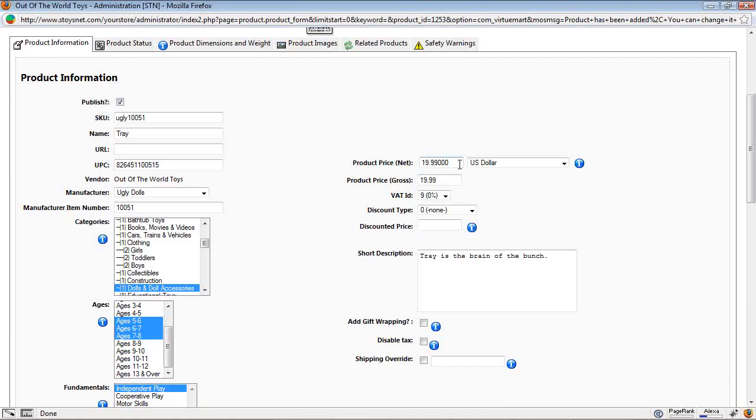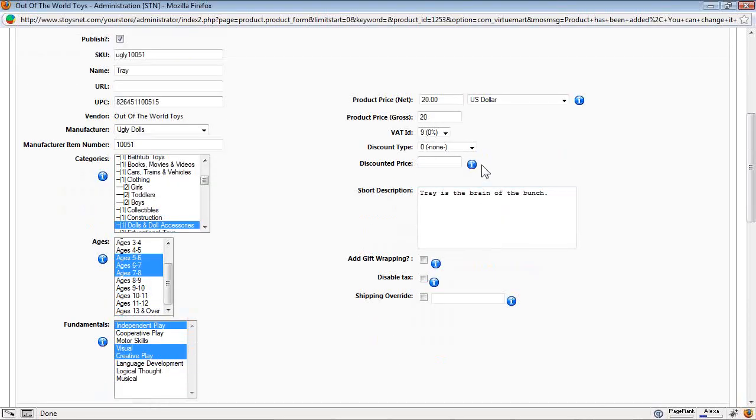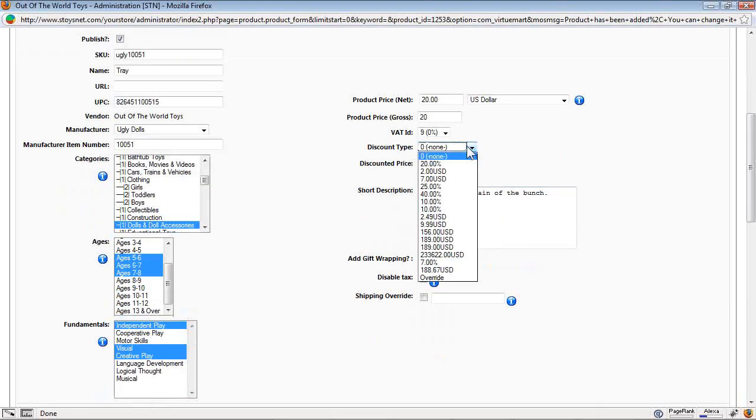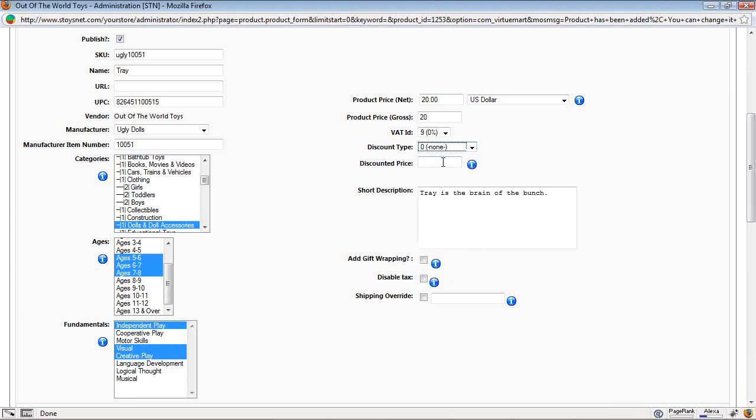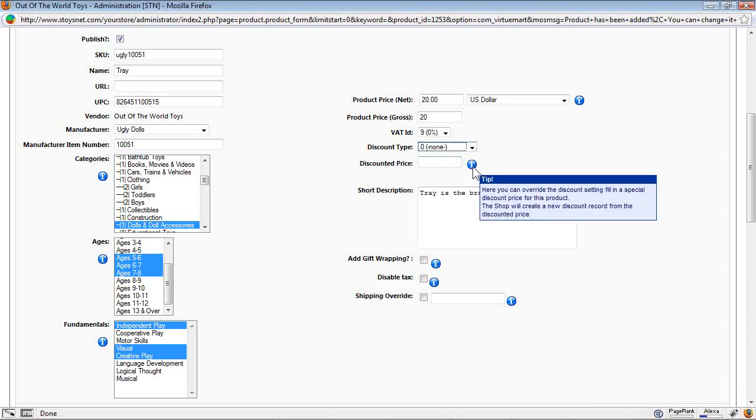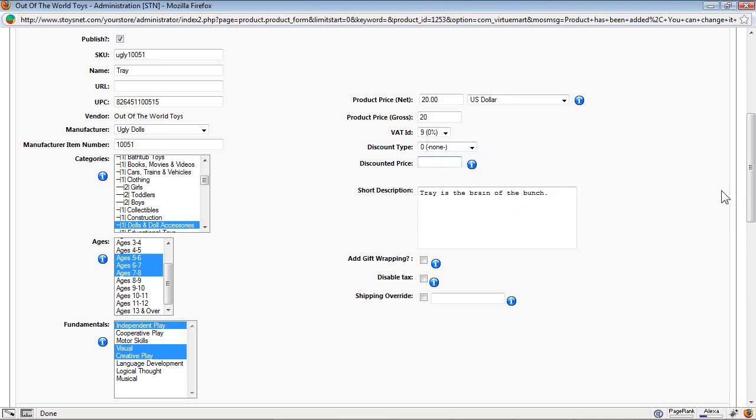On the next column is product price. This is the manufacturer's recommended price, $19.99. I'm going to call it $20 even because that's what I want. The product gross is the tax added to the price. Product price net is what you'll want to change if you're changing your price. The ID is the tax ID that's assigned to it. You'll set your tax IDs elsewhere. Discount type. There are different kinds of discounts that you can apply to this. We'll go over them in another training session. The discount price. You can override the discount settings and set your special discounted price. Like if I want to bring this in and put them on sale at $15, I'll type that into the discounted price field.